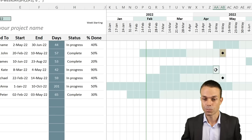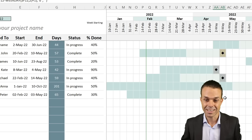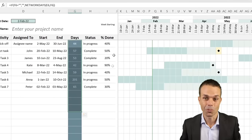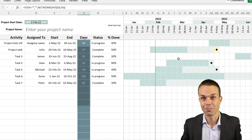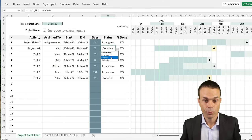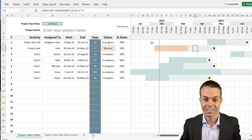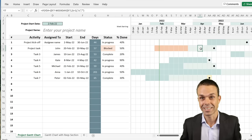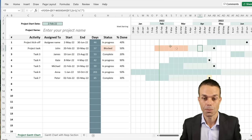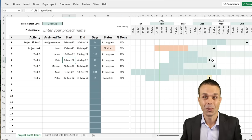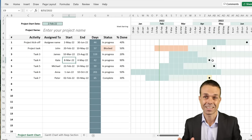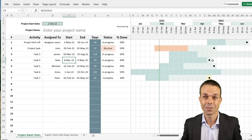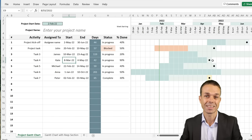It shows a beautiful diamond for the complete date. It shows the total working days for each item. And when you mark something as blocked, it changes the color so you can clearly see those items are blocked and call them out. All in all, this is the best Gantt chart I've come across and people ask for it all the time. Let's delve into this and create it in Excel.